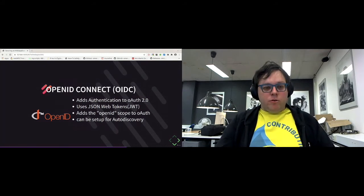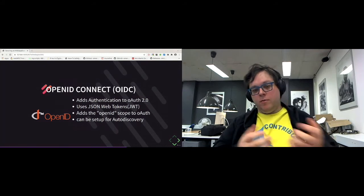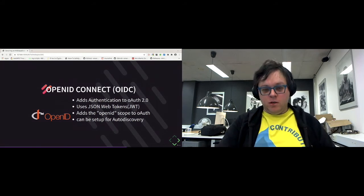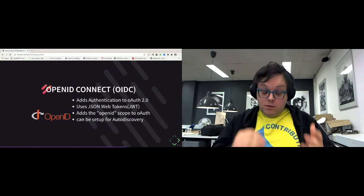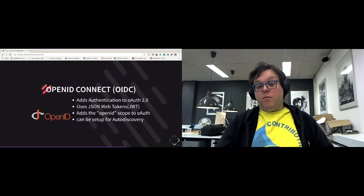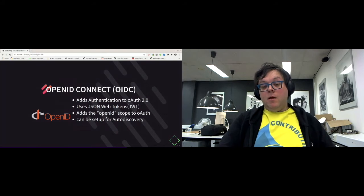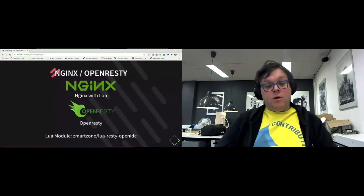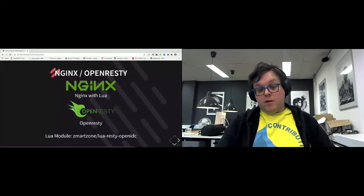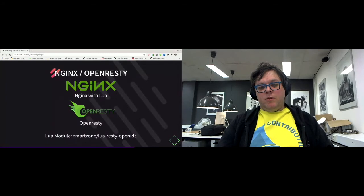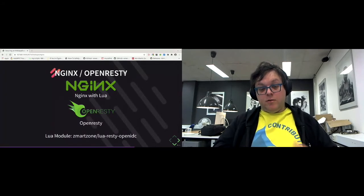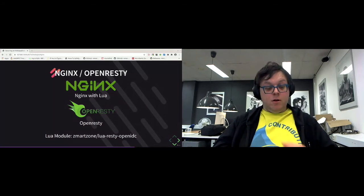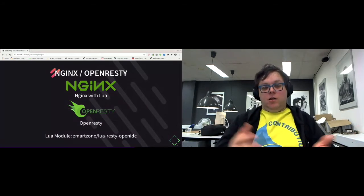I also used OpenResty. OpenResty is Nginx with Lua added to it. Now, why do I need Lua? Because Nginx by itself, at least in the open source variant, doesn't have a way of authenticating with OpenID Connect. So I used the Lua module made by Zmartzone, the Lua Resty OpenID Connect module that enables me to use OpenID Connect as required authentication for basically any endpoints that I can configure in OpenResty.